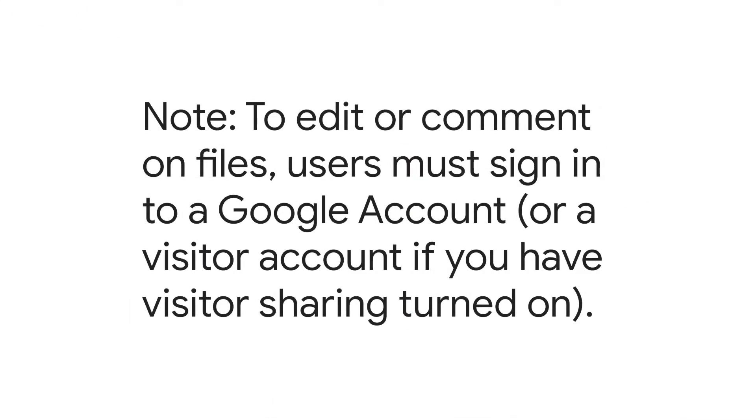Note: To edit or comment on files, users must sign in to a Google account or a visitor account if you have visitor sharing turned on.